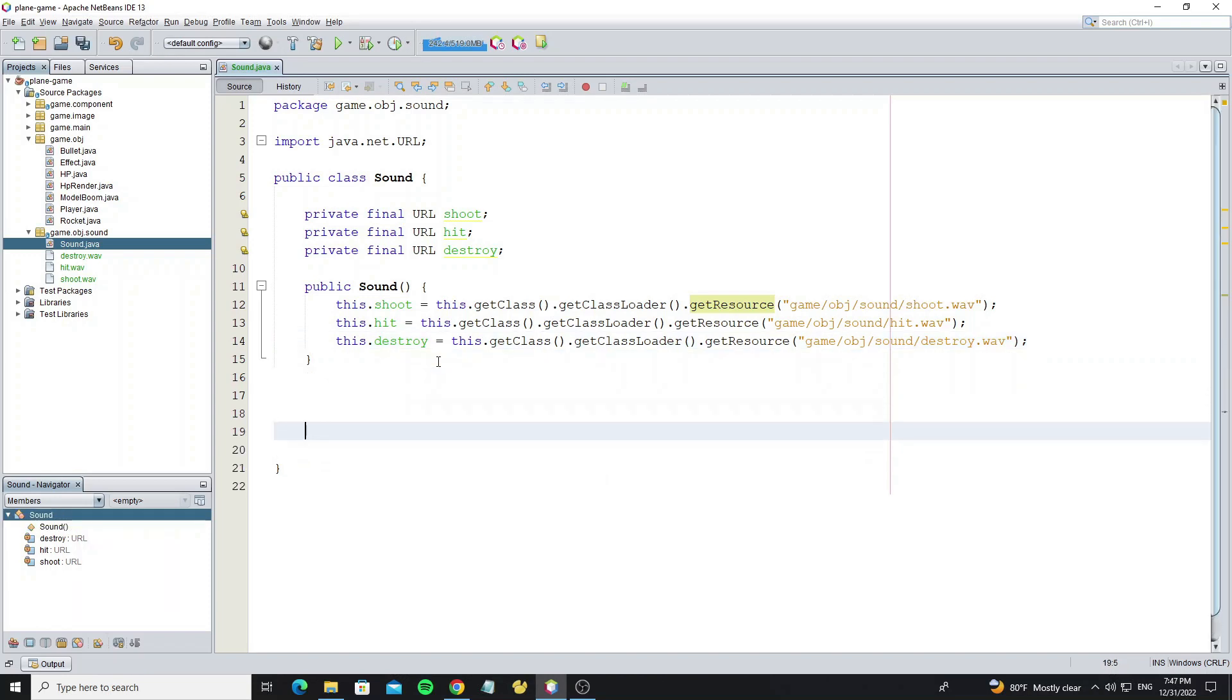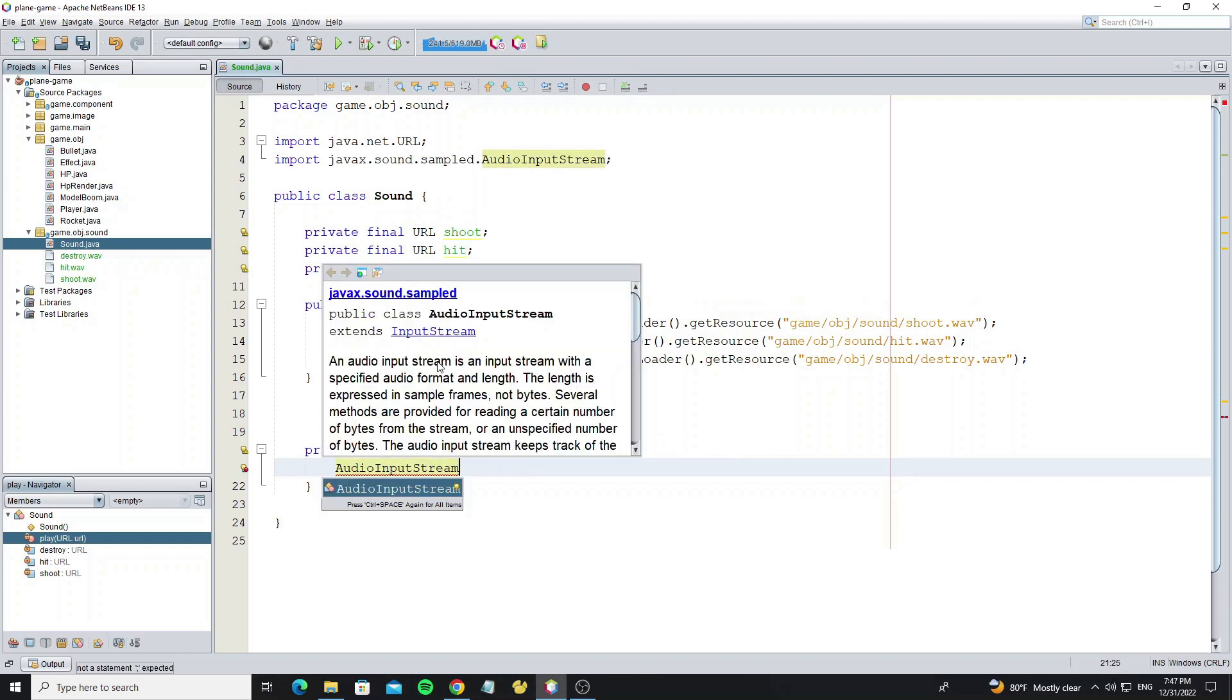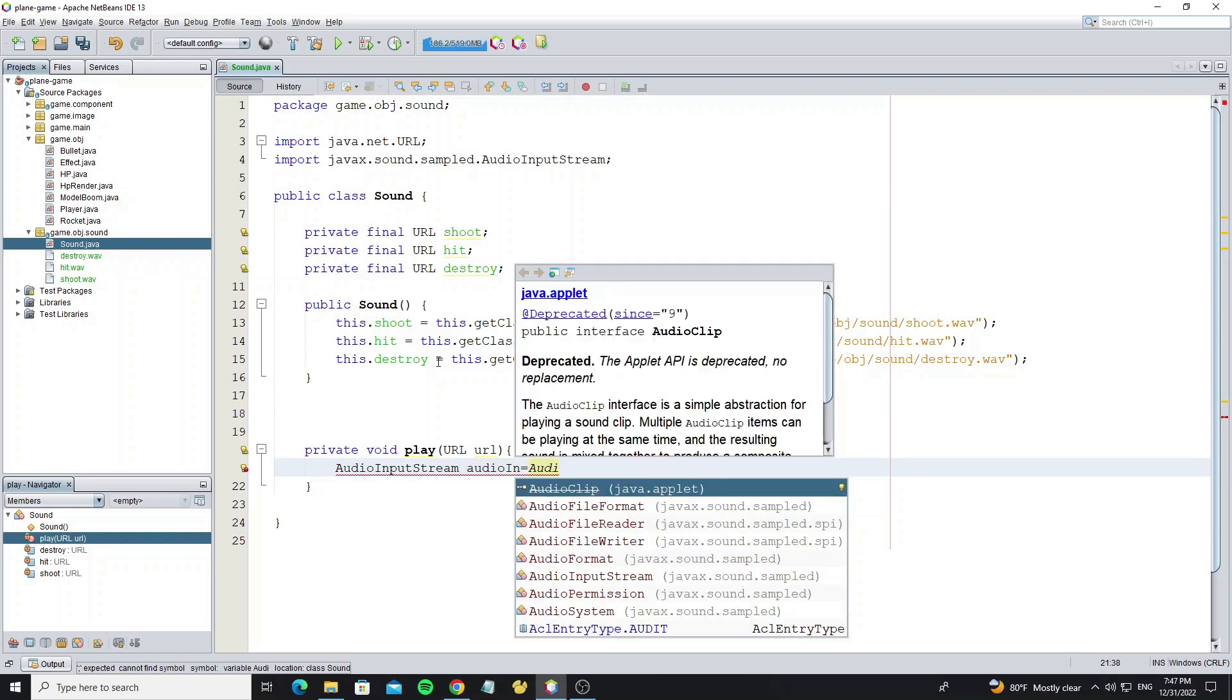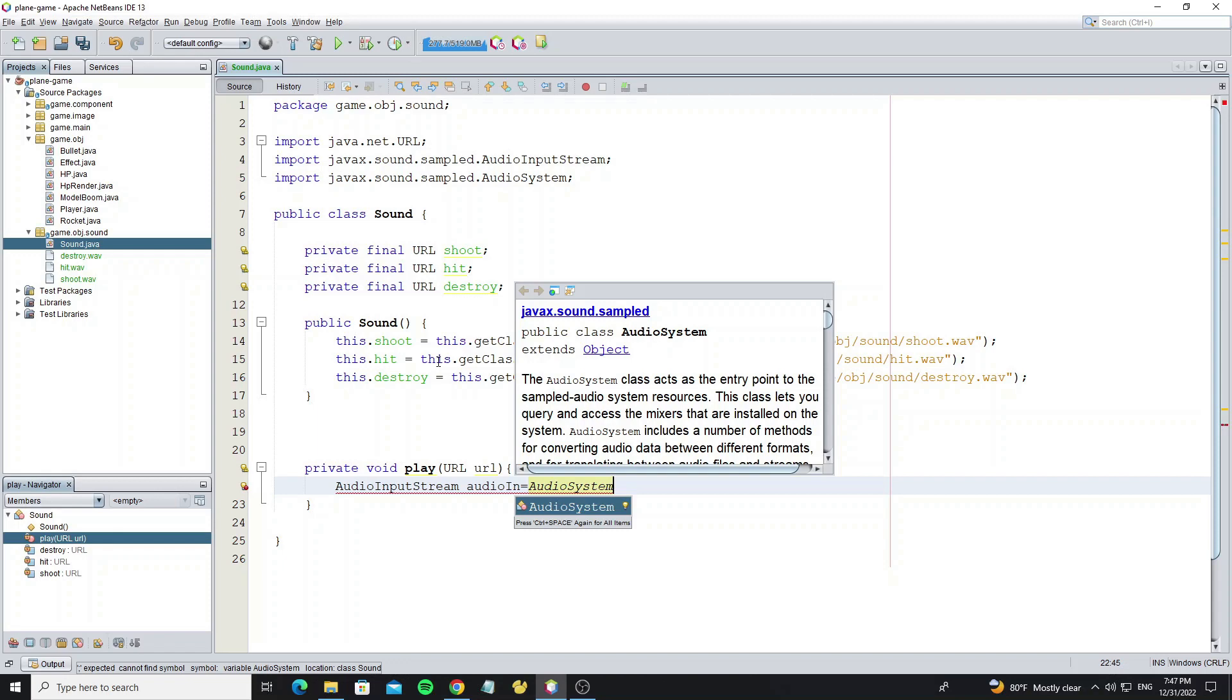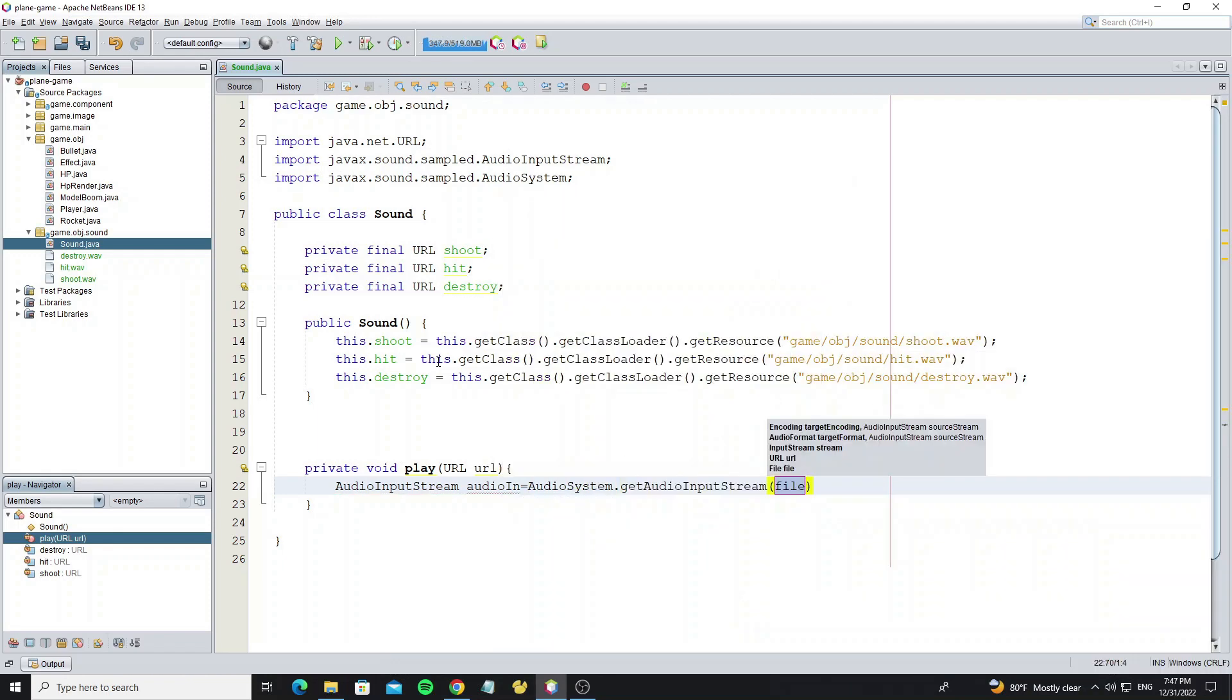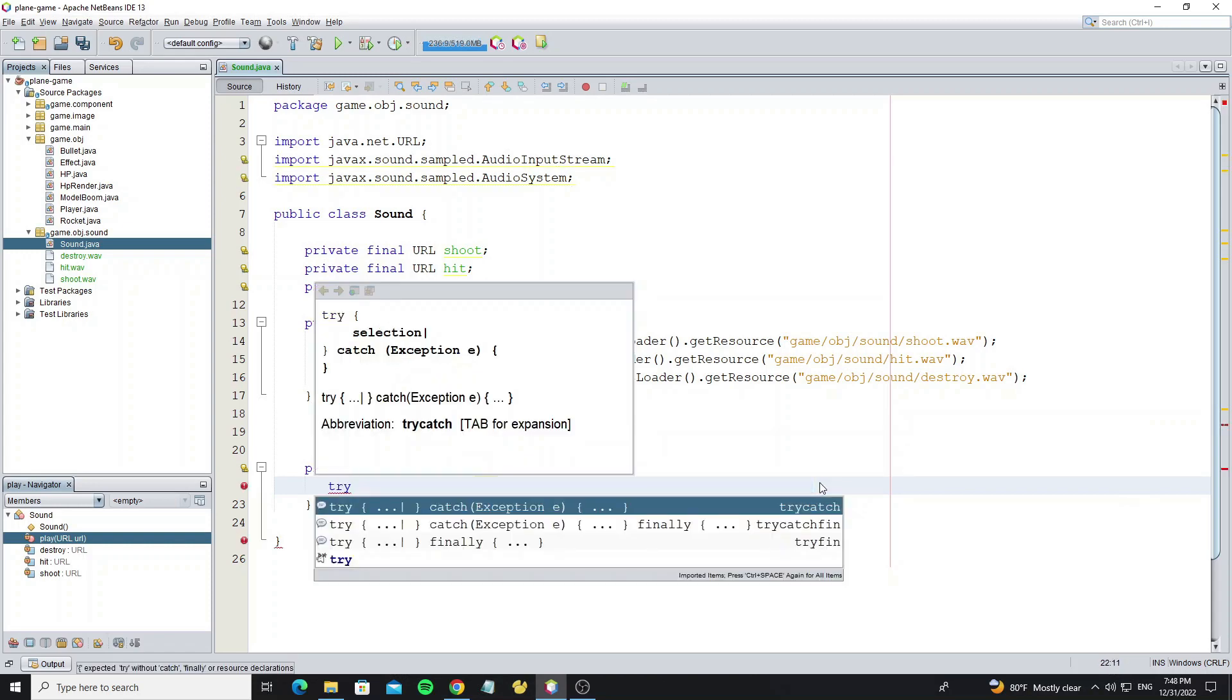Next create a method to play the sound. Set up the audio input stream with some settings and initialize the clip object. This method throws an exception, so we need to use a try-catch block.